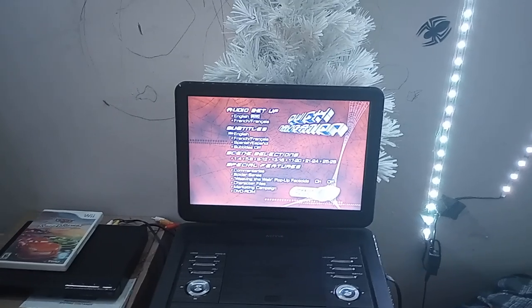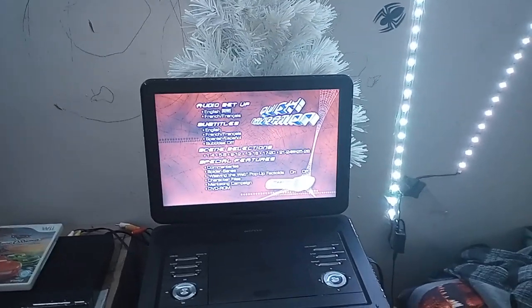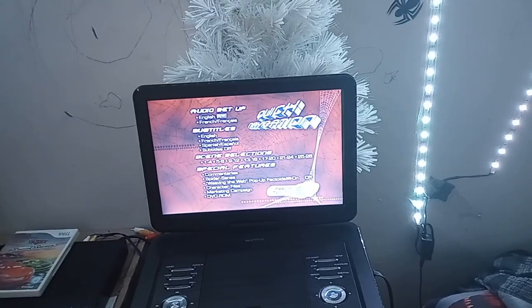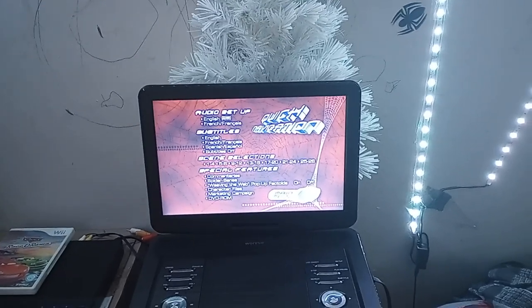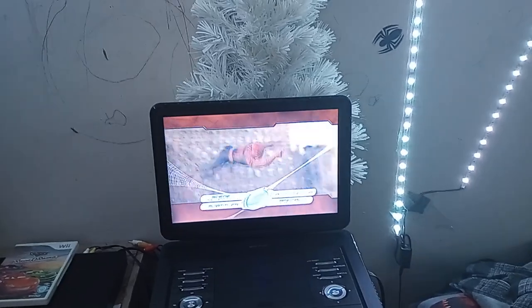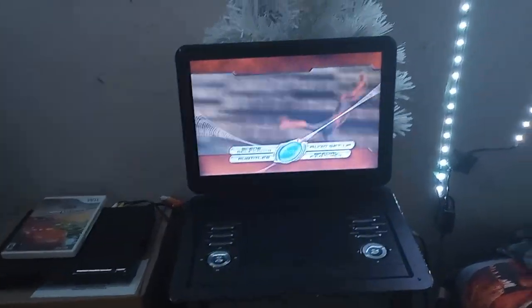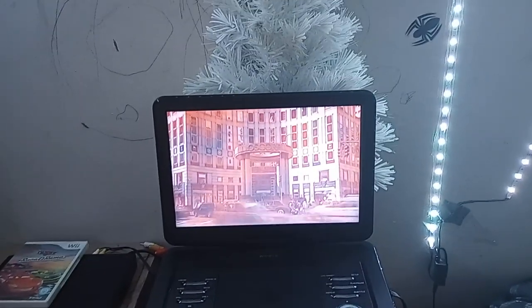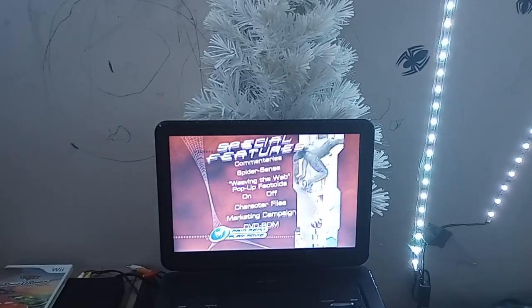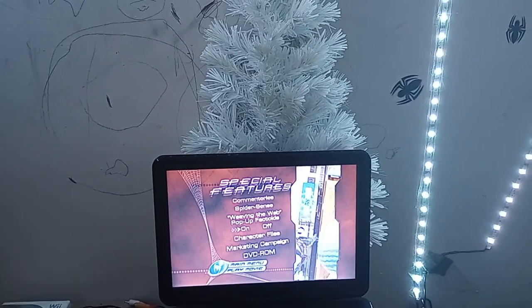We actually got some audio setup — I'll actually do that during the main menu. We'll do that after. Okay, let's go to special features.